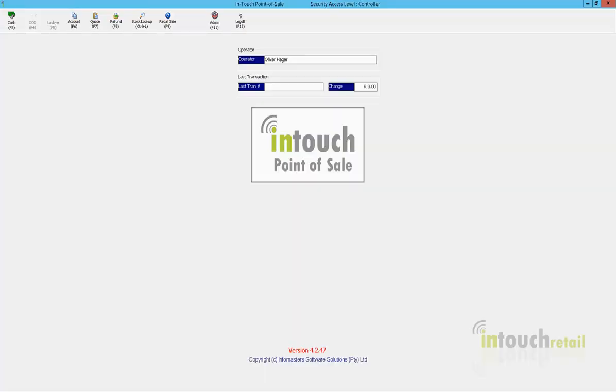Hello, I'm going to show you how you can reprint a sale on InTouch. There are a couple of ways or places you can do this. You can do this on the POS itself or via the back office menu.